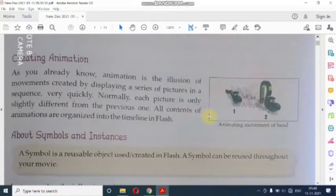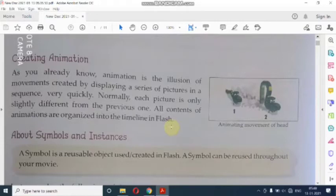All contents of animation are organized into the timeline in Flash. اس میں جتنا بھی content ہوگا — content کا مطلب یہاں object سے ہے، چاہے وہ picture ہو یا sound — یہ سارا کا سارا timeline پہ organize کیا جاتا ہے۔